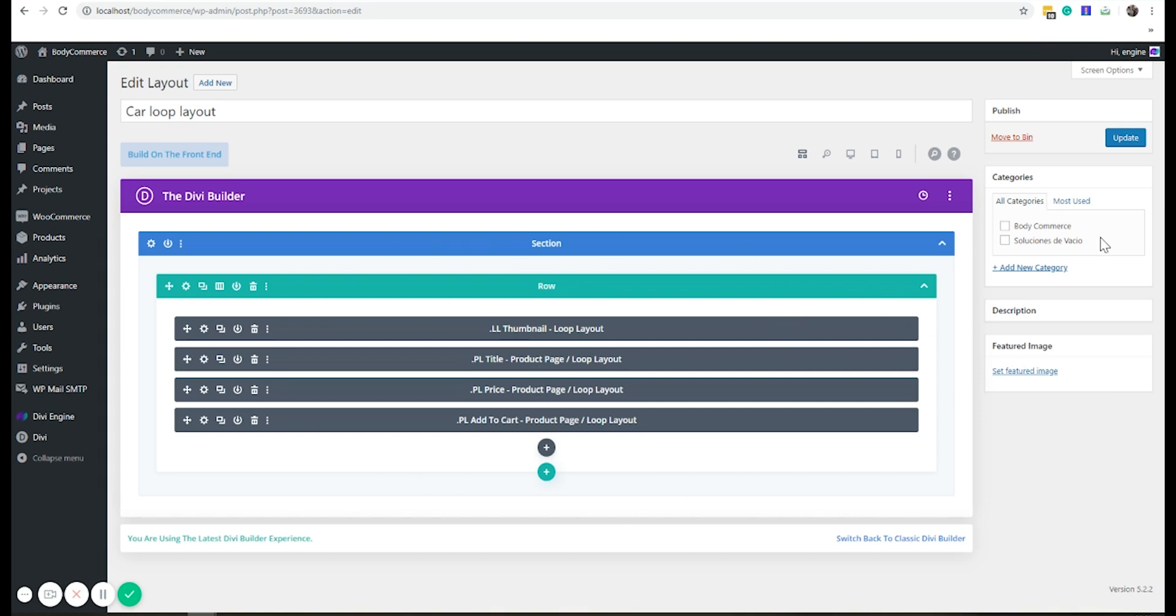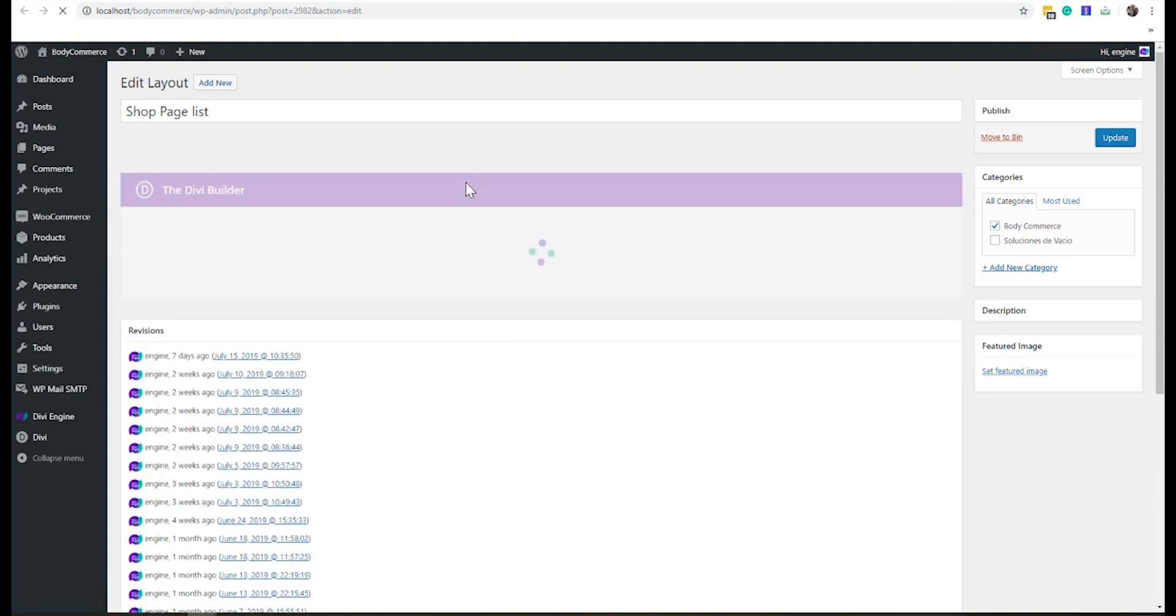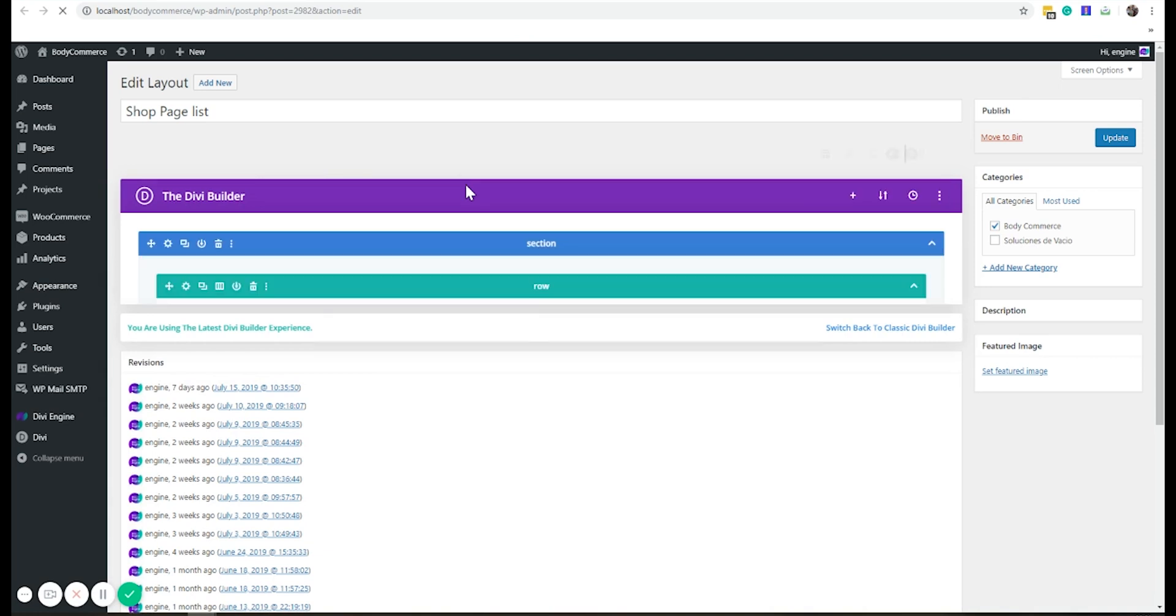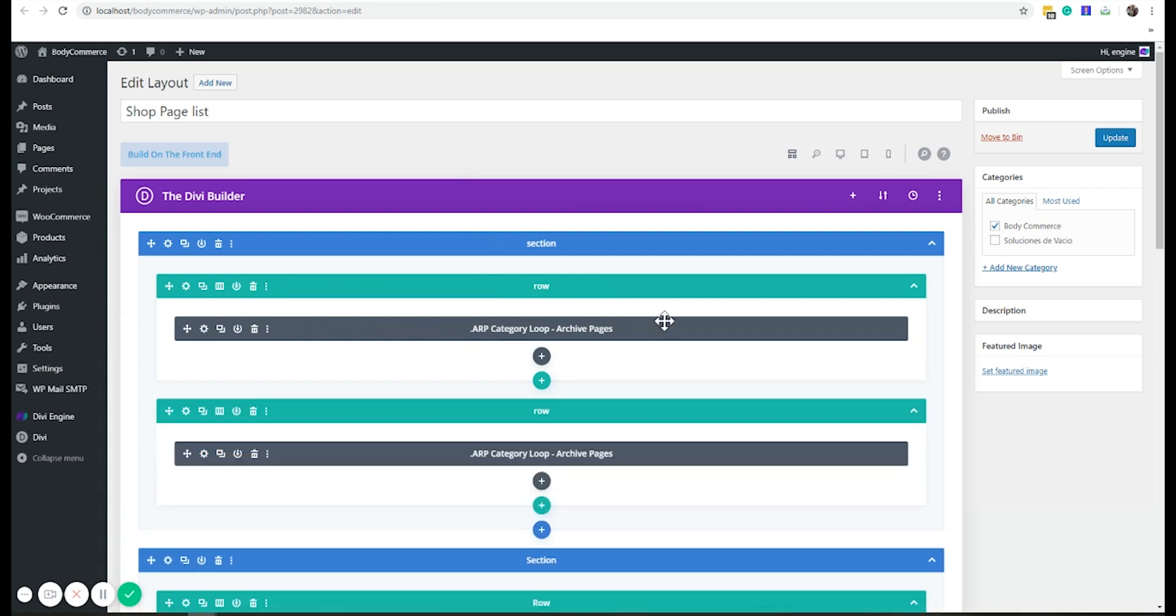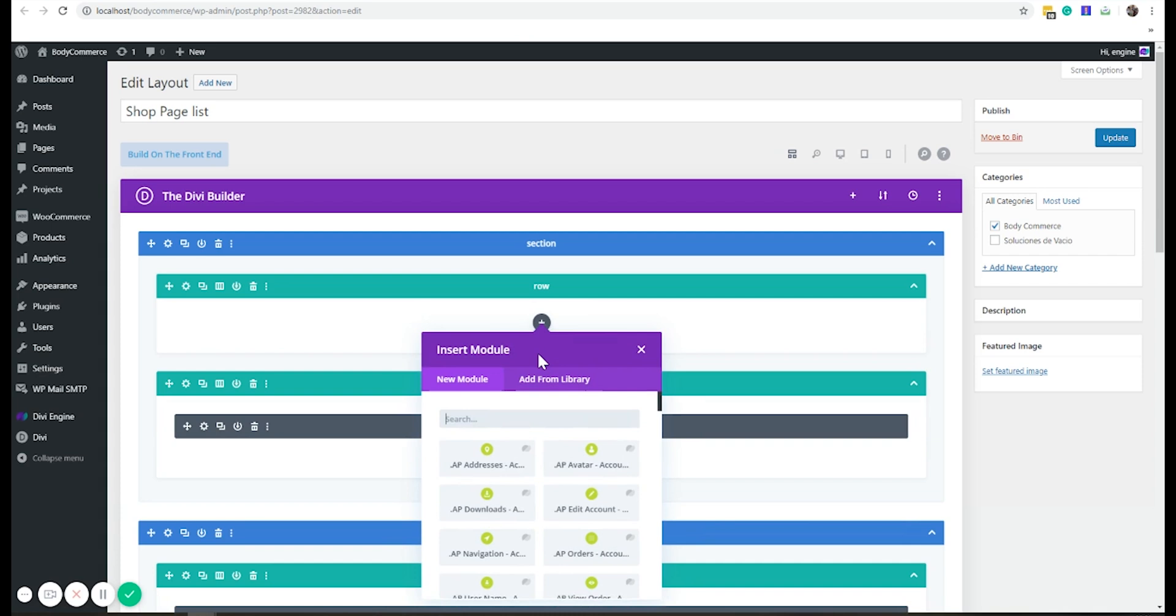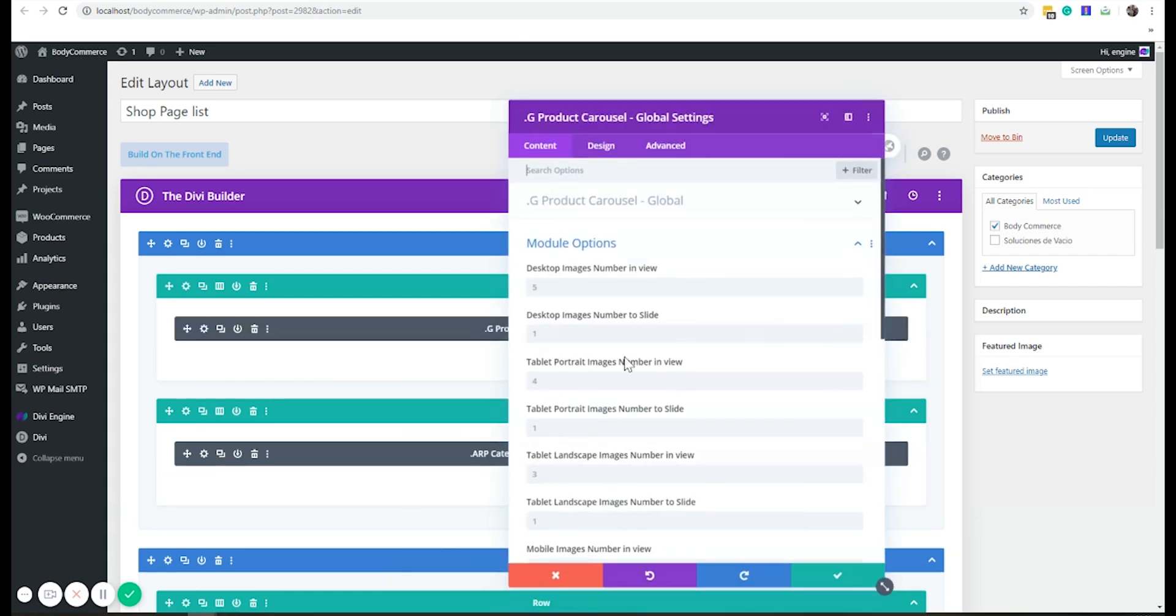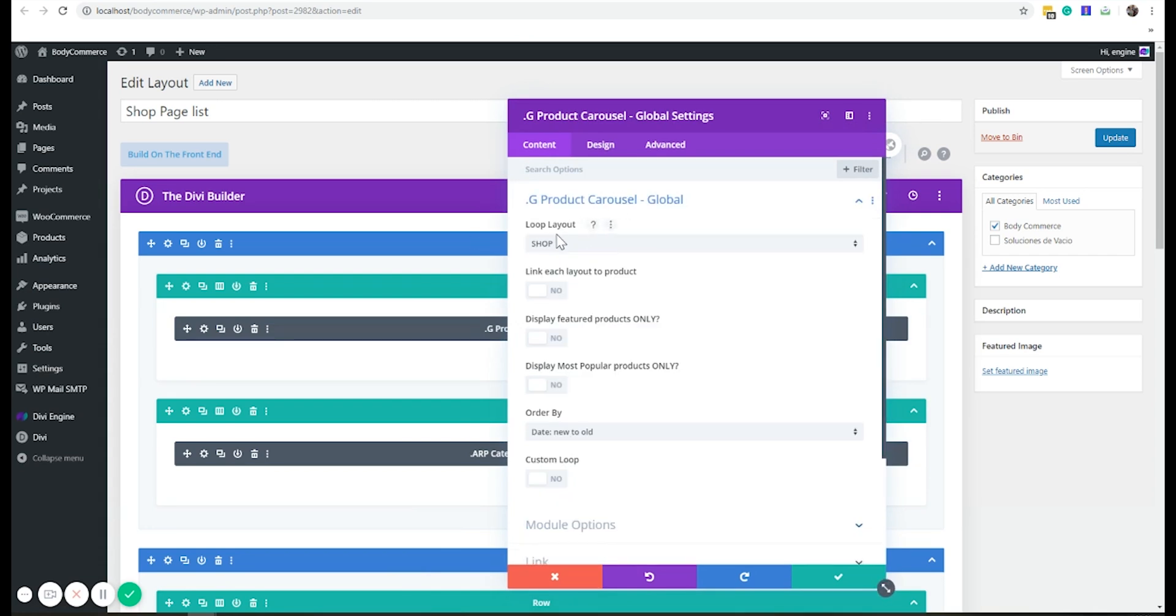Each product in the carousel will look for this layout and display the thumbnail, title, price, and add to cart for each product. Now I need to go to my carousel, or my shop layout. I need to reload it because I just added a new layout. I'm going to add a new row. I want to put that at the top. Add a module, carousel, product carousel.